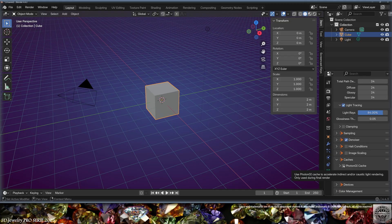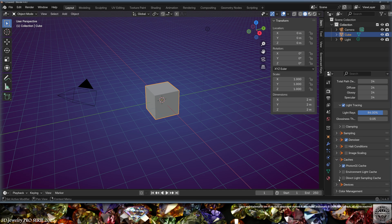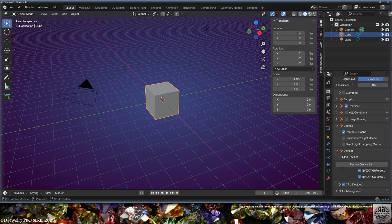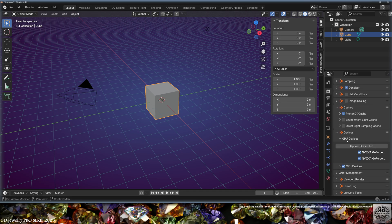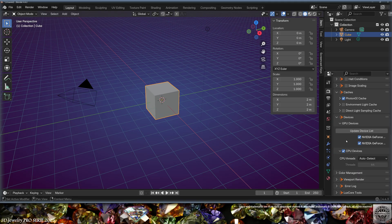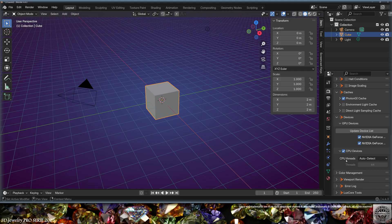And in the caches, we're going to turn on the Photon GI cache. Then in Devices, check your GPU devices. Update list if necessary and select your devices. Now LuxCore always needs the CPU because some calculations are always done on the CPU.